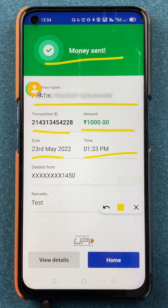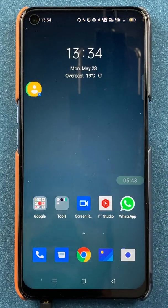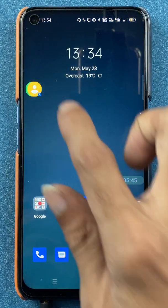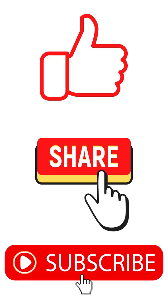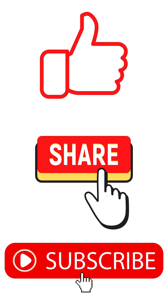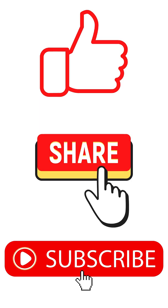That's pretty much it for today's video. If you liked this video, hit the like button, share this video, and don't forget to subscribe to my channel. I will see you all in the next one — thank you!